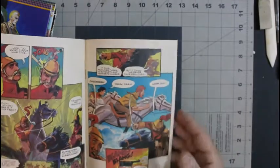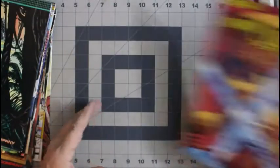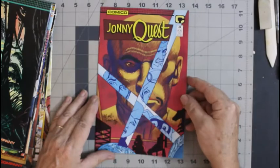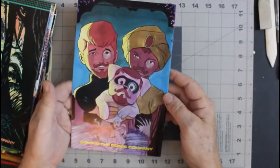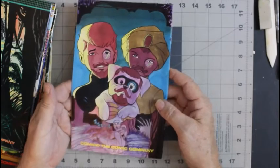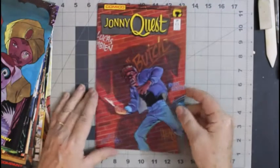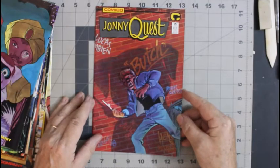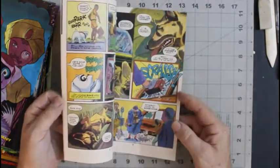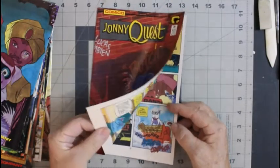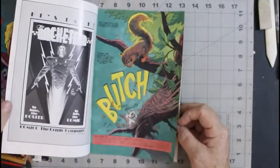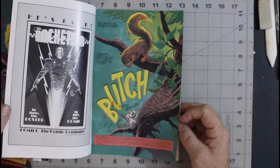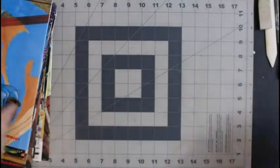These are in really nice shape too. I'm glad I got them. Number 24. Number 25. And these are from the 80s.